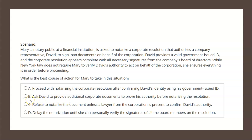Choice C states: refuse to notarize the document unless a lawyer from the corporation is present to confirm David's authority. This too is incorrect. Mary is not under an obligation to confirm that authority, and certainly there is no obligation to have a lawyer there to confirm his authority. Therefore choice C is not the correct solution.